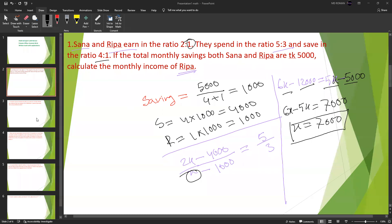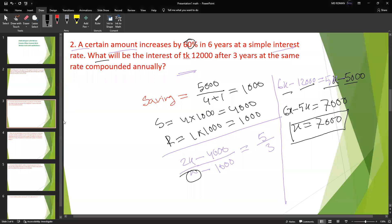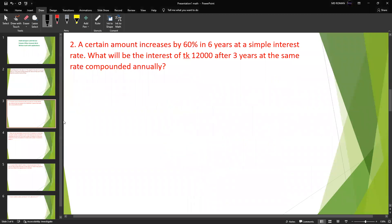Next problem: A certain amount increases 60% in six years on simple interest. So the simple interest rate gives 60% over six years. What will be the compound interest on 12,000 after three years at the same rate?